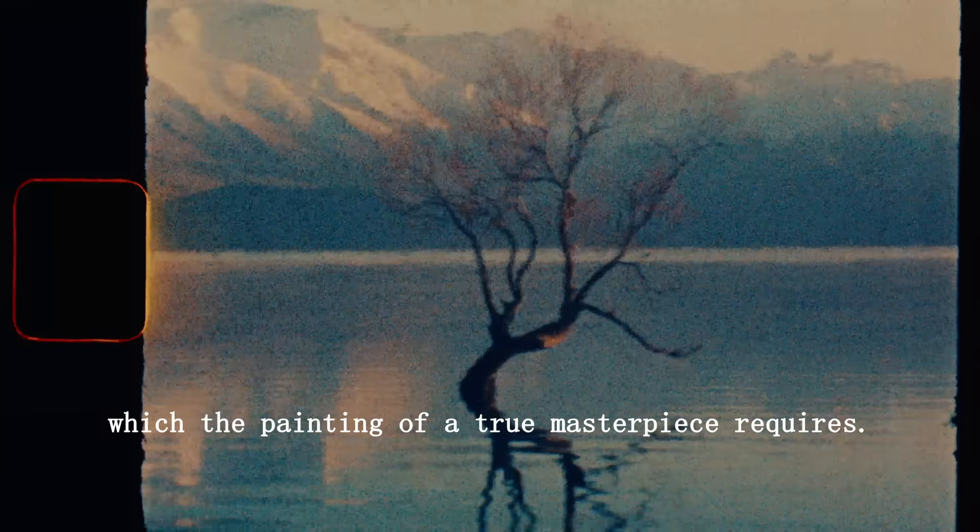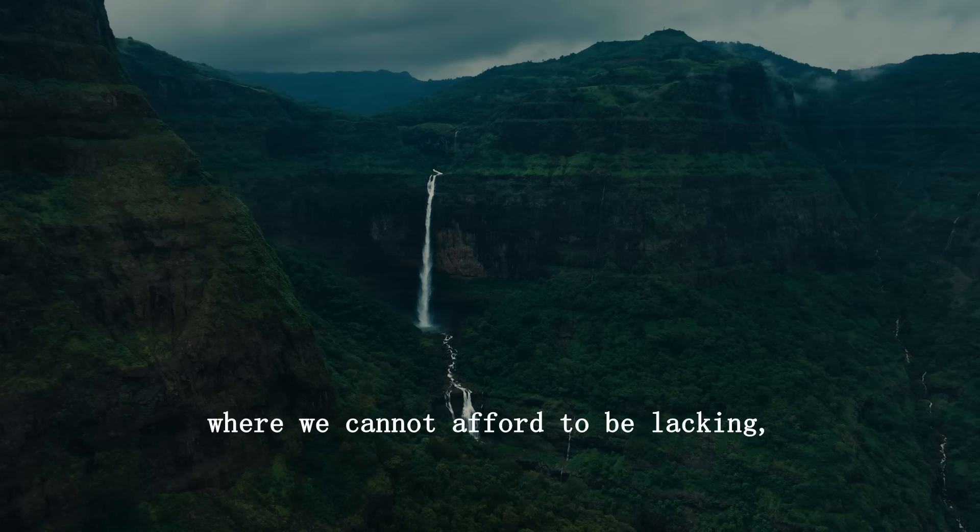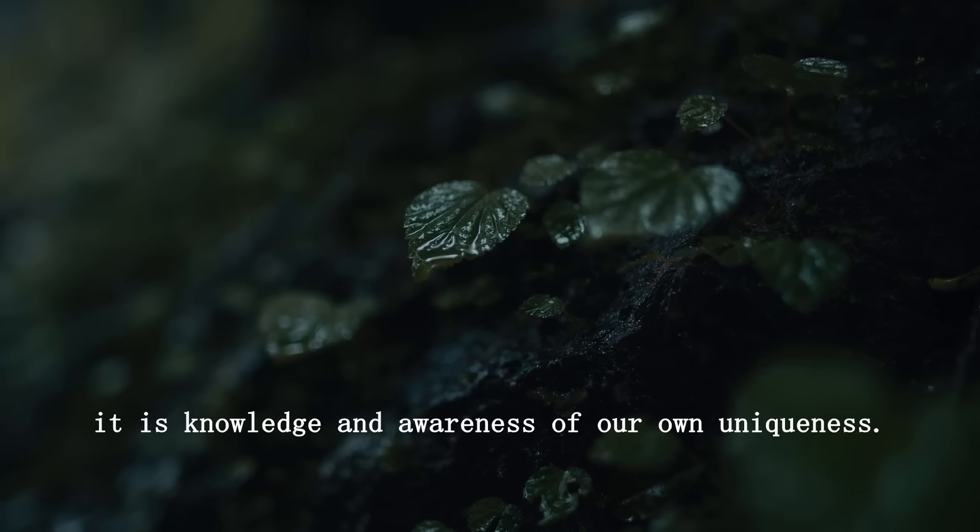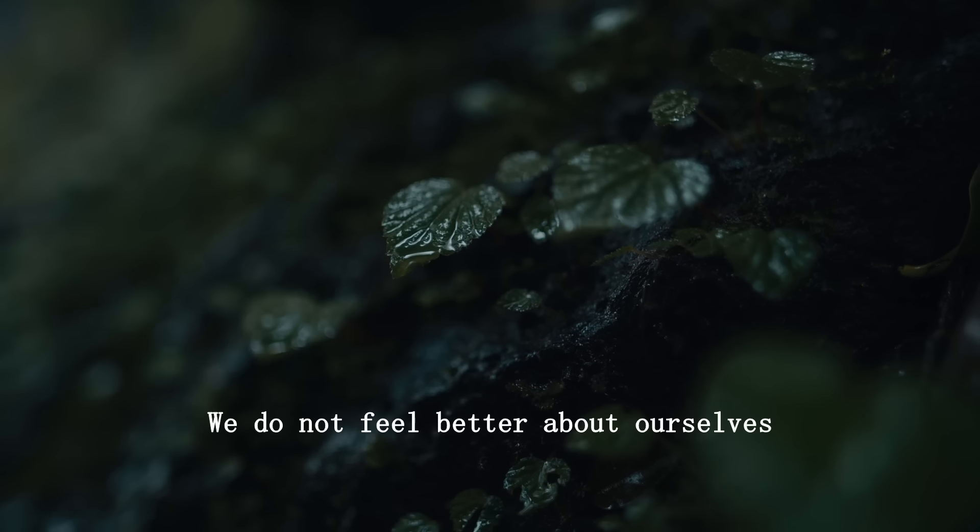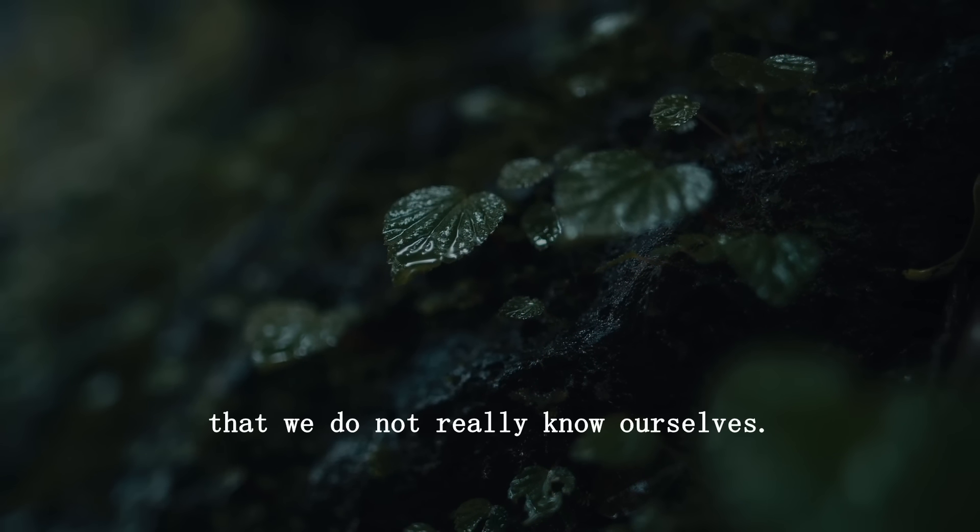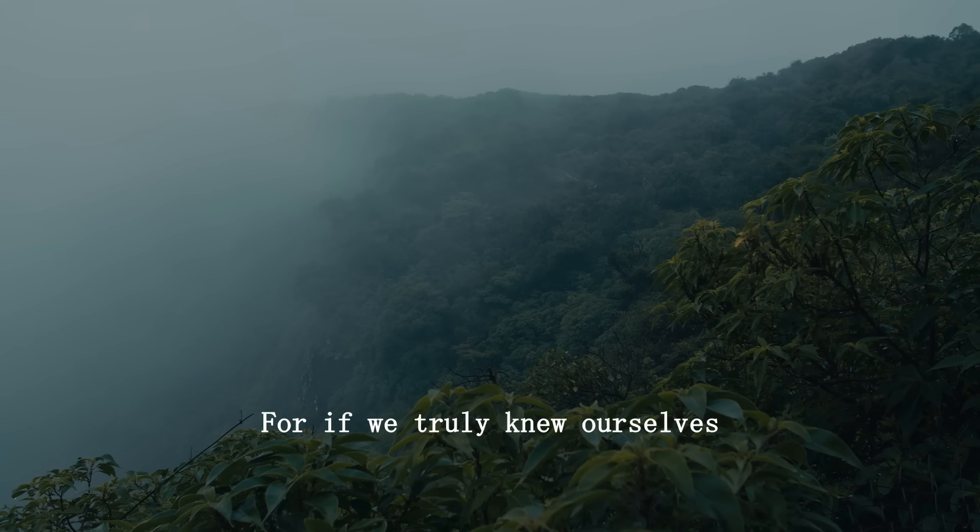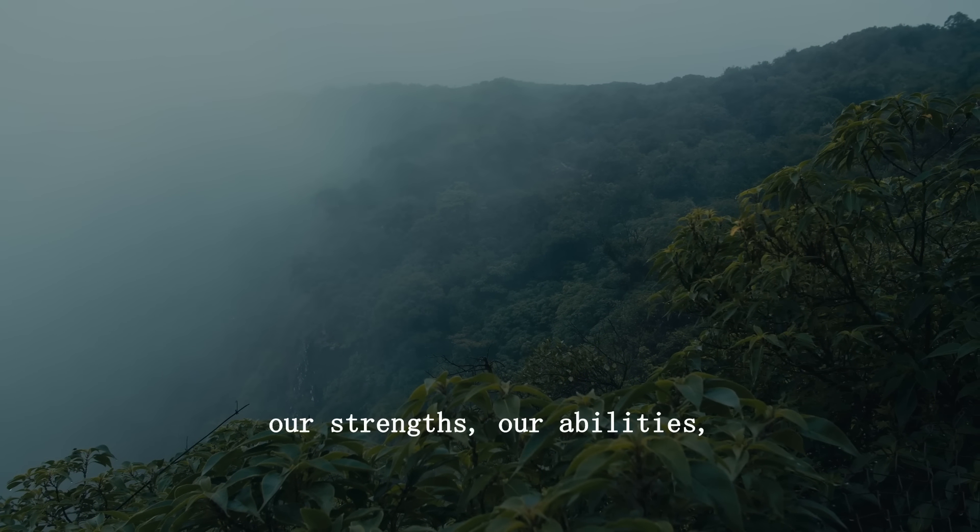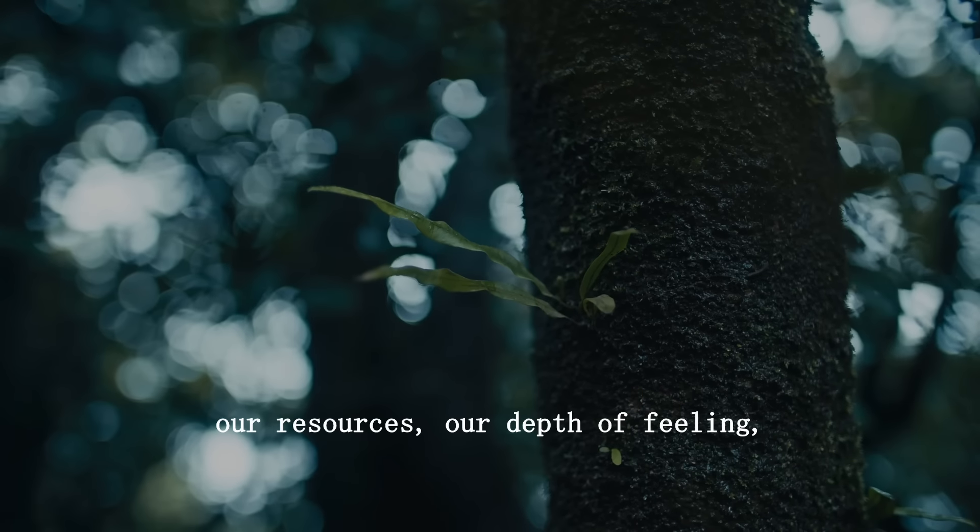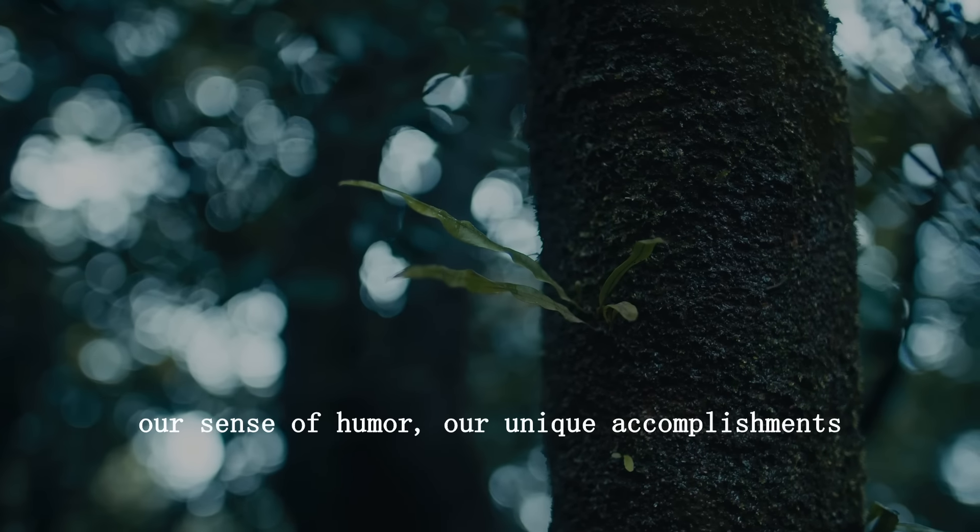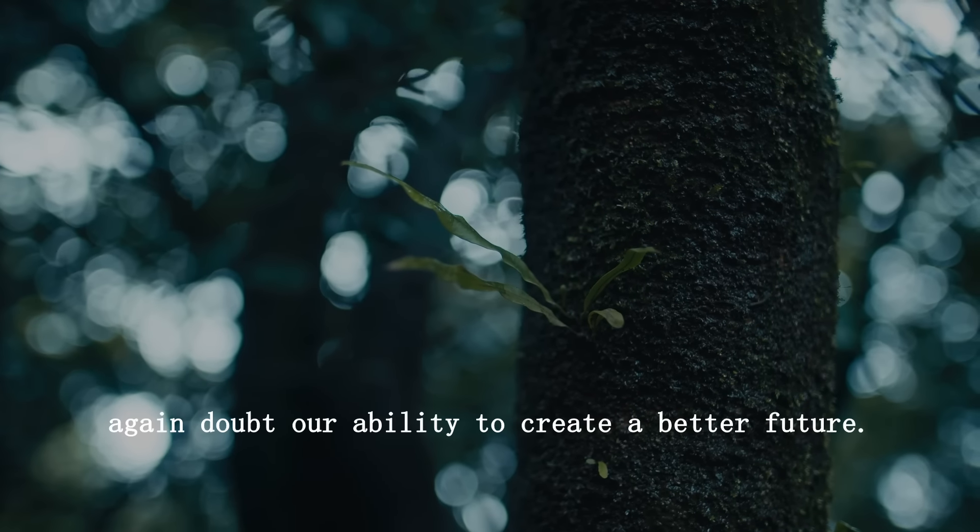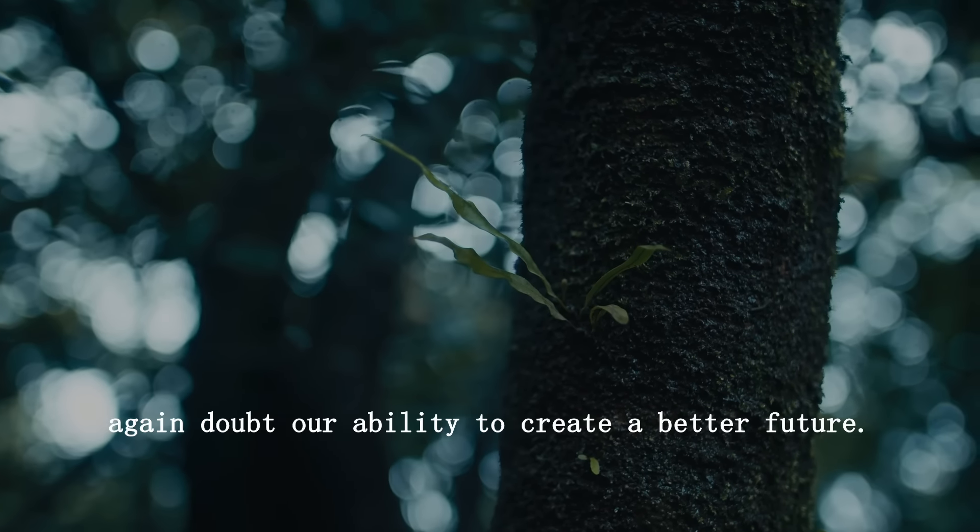If there is one area in the knowledge department where we cannot afford to be lacking, it is knowledge and awareness of our own uniqueness. We do not feel better about ourselves for the simple reason that we do not really know ourselves. For if we truly knew ourselves, our strengths, our abilities, our resources, our depth of feeling, our sense of humor, our unique accomplishments, we would never again doubt our ability to create a better future.